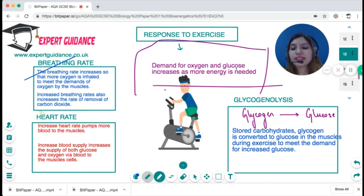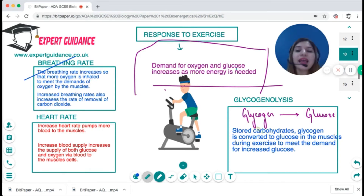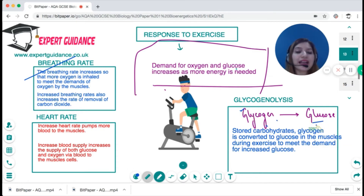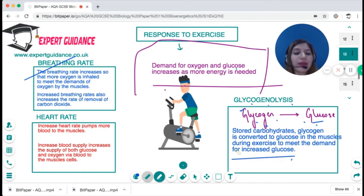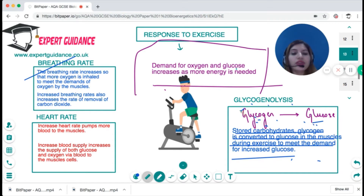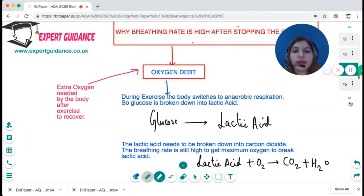The body stores excess glucose as glycogen. As demand for glucose increases during exercise, glycogen is broken down back into glucose — a process known as glycogenolysis. This breakdown happens in the liver cells and in muscle cells.